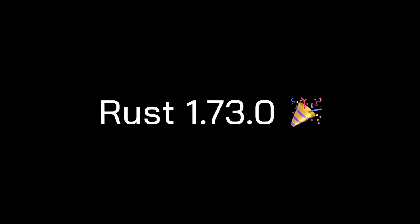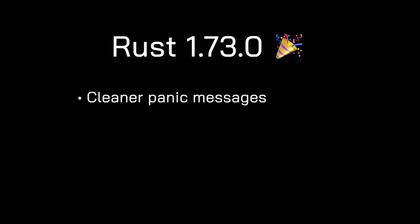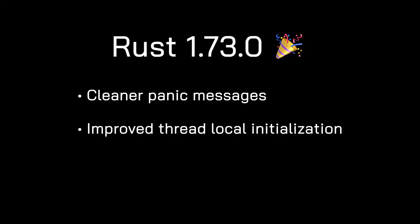In this video, I'm going to cover the latest release of Rust version 1.73.0, which includes two exciting updates: clearer panic messages and improved thread local initialization. With that said, let's get rusty.